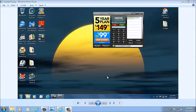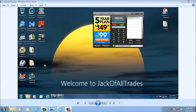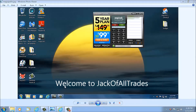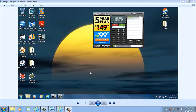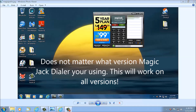Welcome to Jack of All Trades. Today we're going to show you a little tip. If you're running a MagicJack plugged through the USB, we're going to show you how to stop this pop-up window from coming up when you're watching a movie or playing a game, and how to disable it permanently and how to enable it.